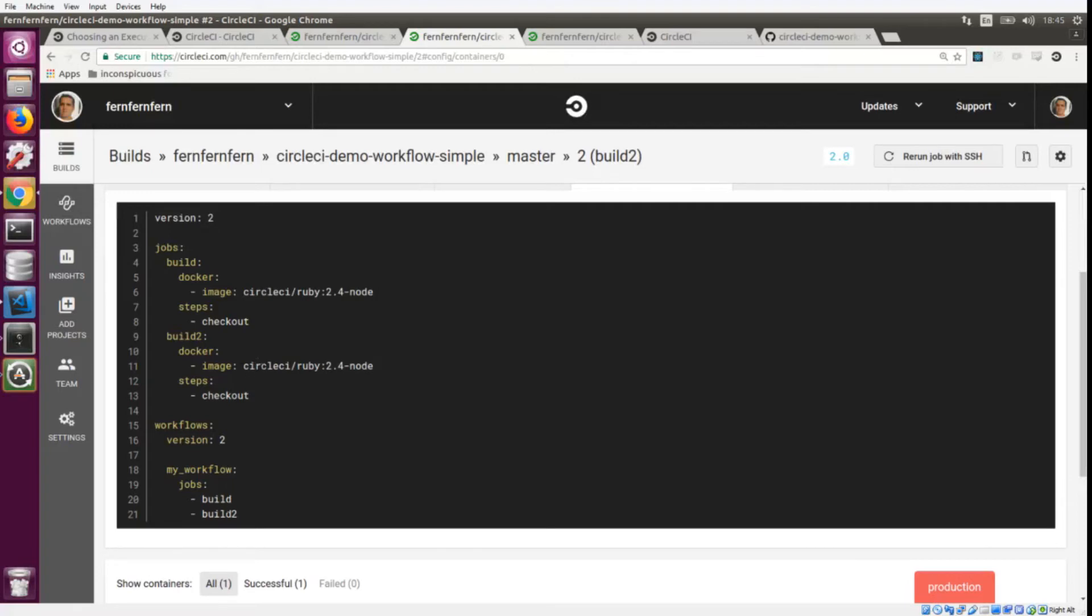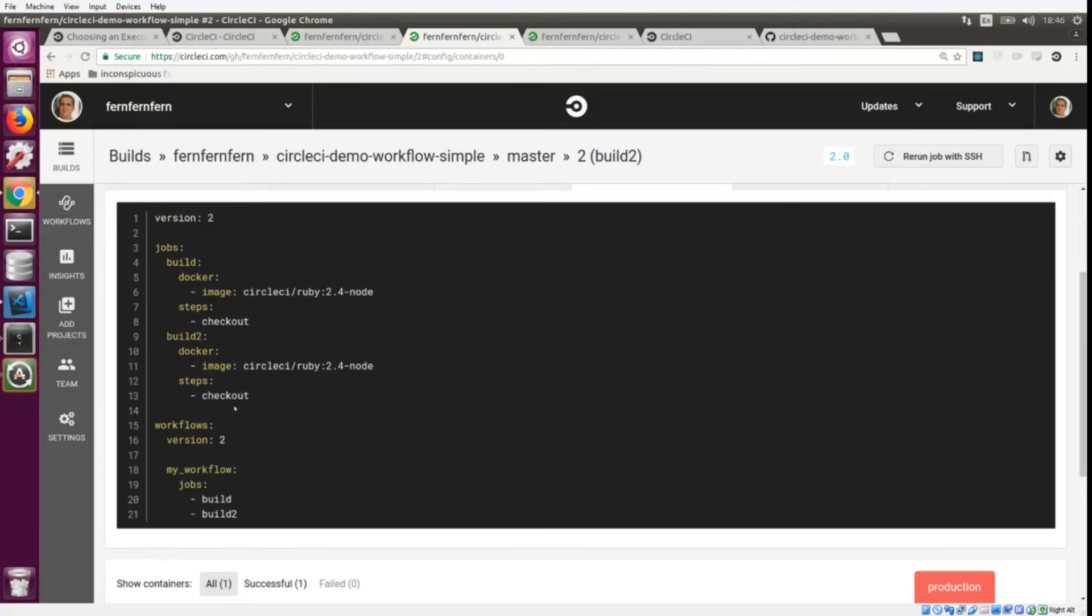We've added build_2 into our jobs list and since they are in the list together without any extra configuration, they will run in parallel. We could have two completely different jobs with different steps and different executors and different images running at the same time.